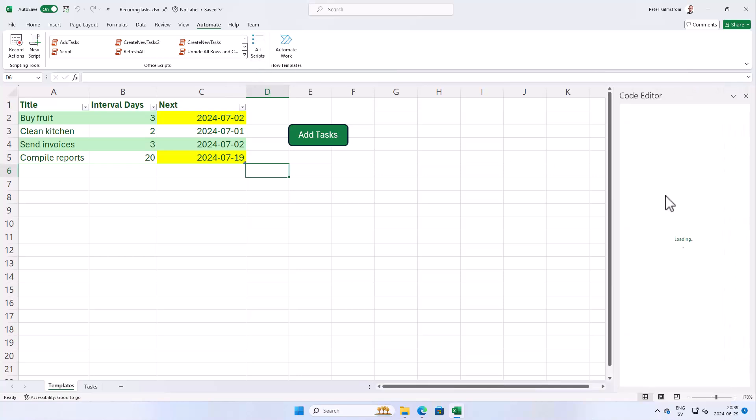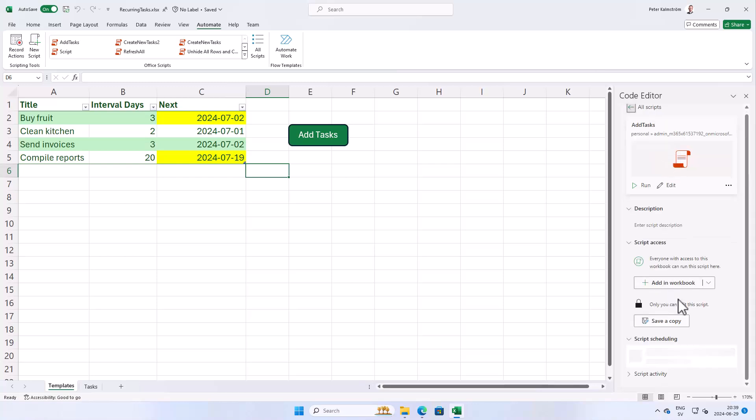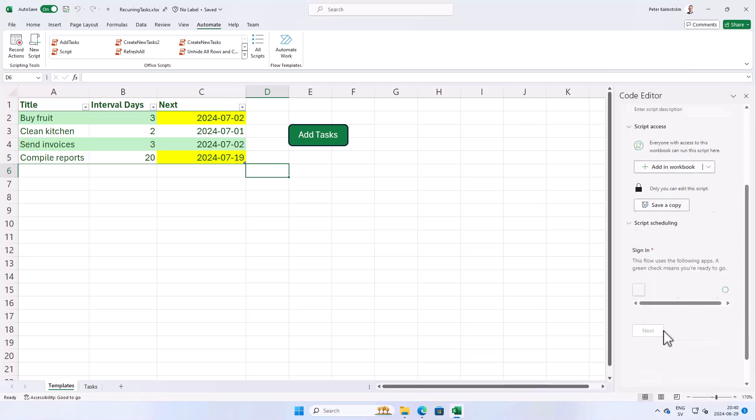Now you see something is happening here with script scheduling, which is good. Now it's connecting to the Power Apps backend. There we go, now we get the sign-in, signing in with my Office 365 account and using the Excel online business connector.